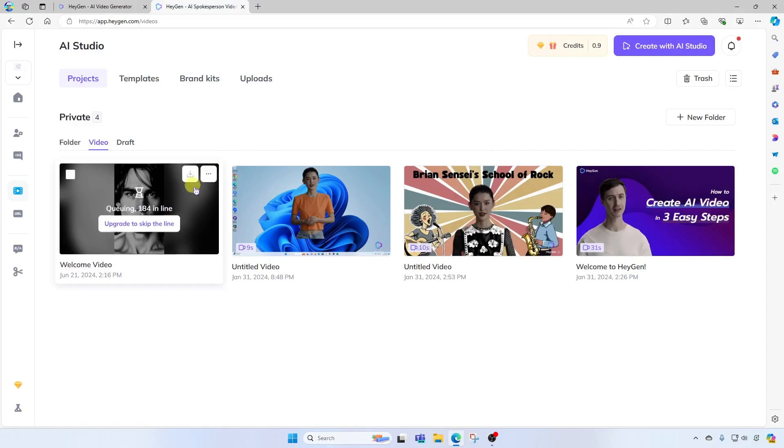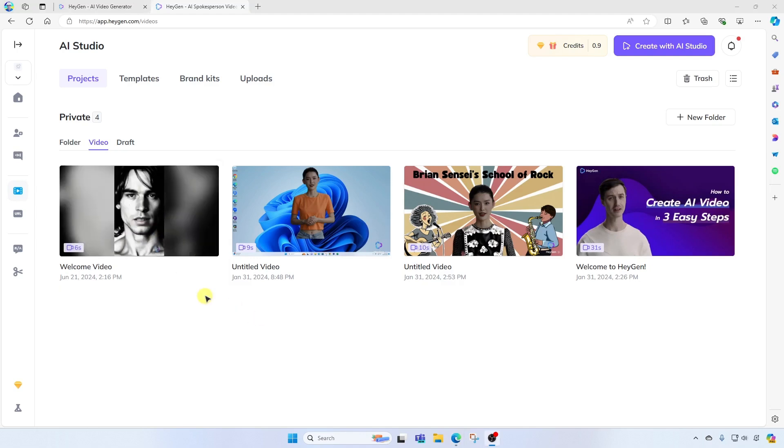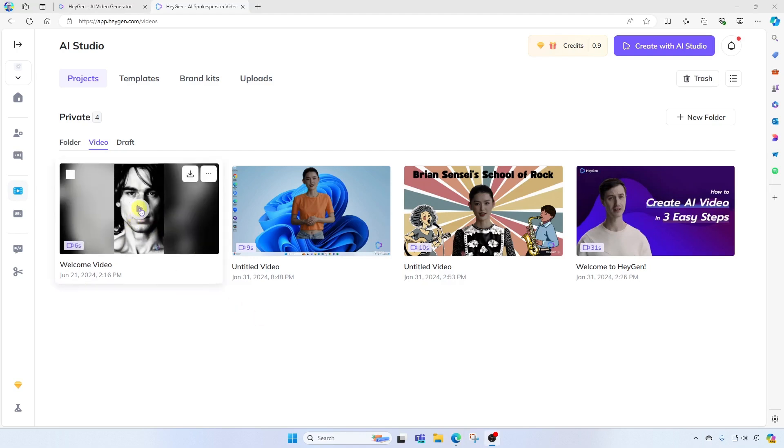Over here, you'll see that the video has been submitted and it was in a queue there. And now it is being processed. All right, it looks like it is finished. I'm going to go ahead and play this and let's check it out.